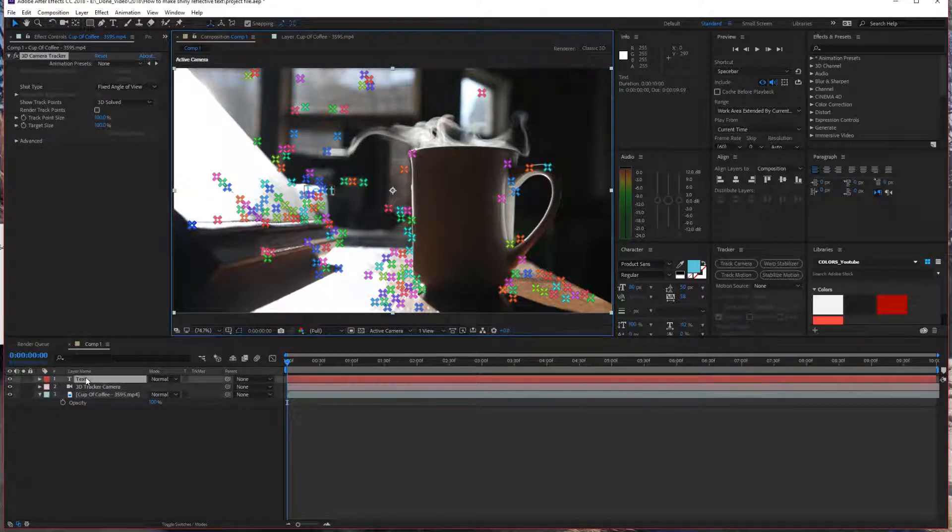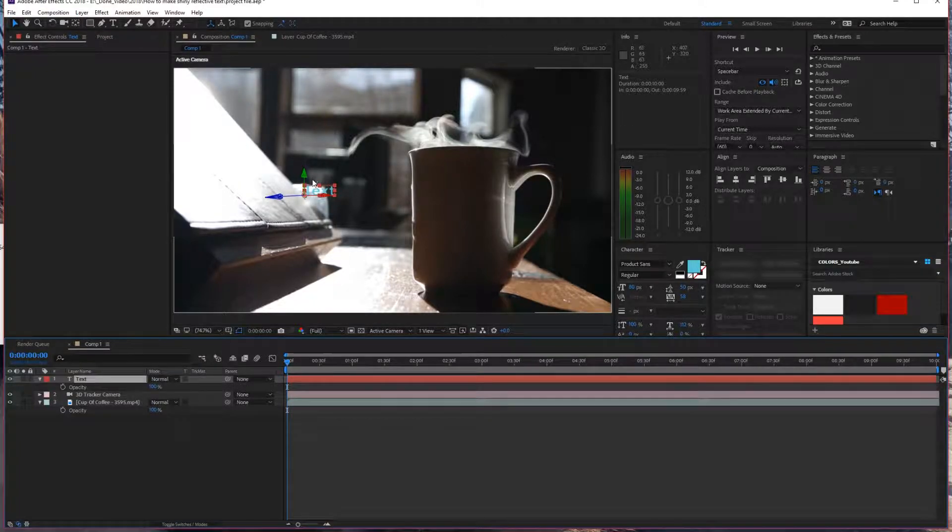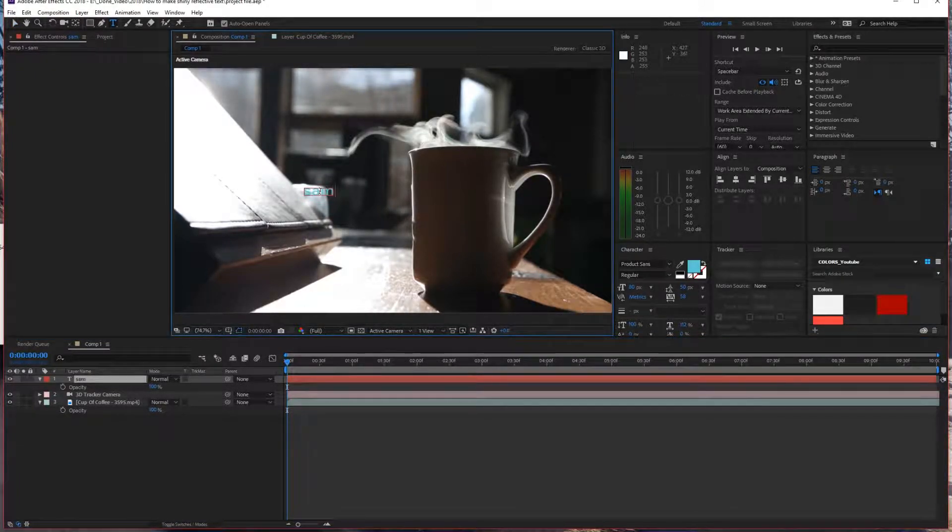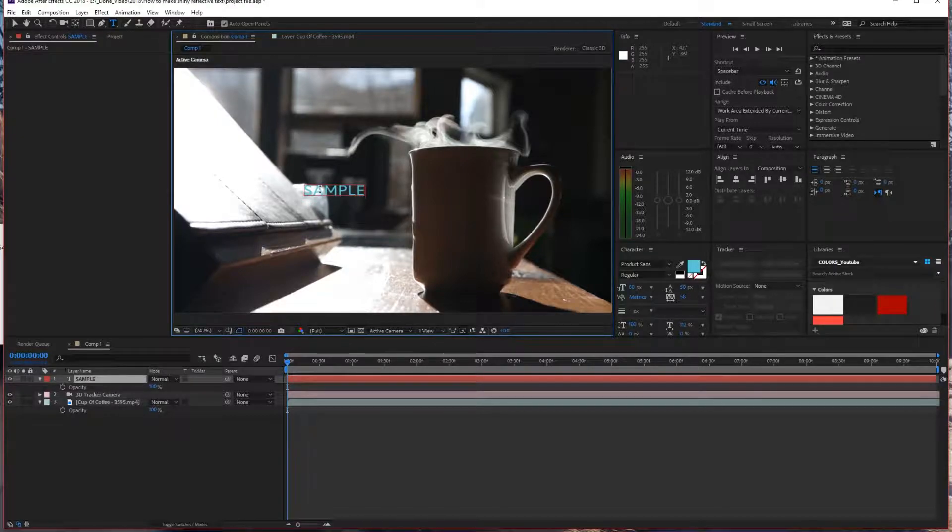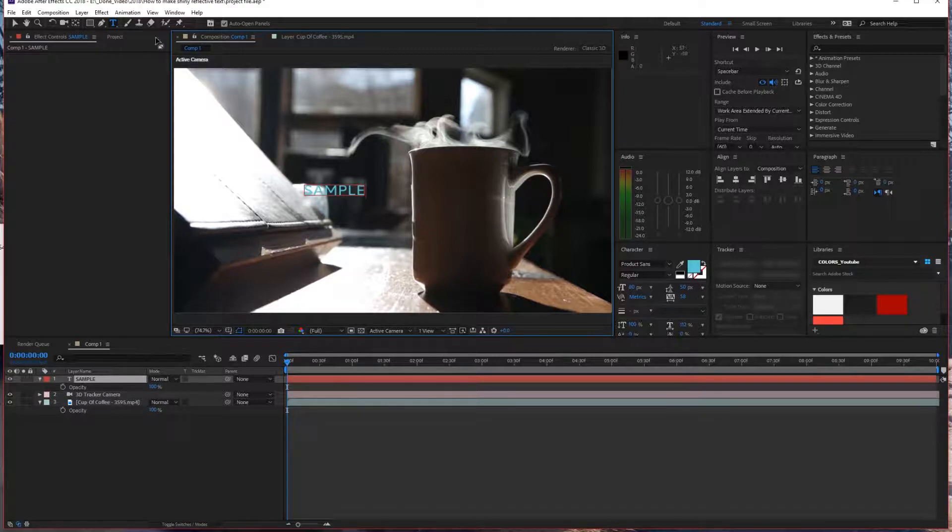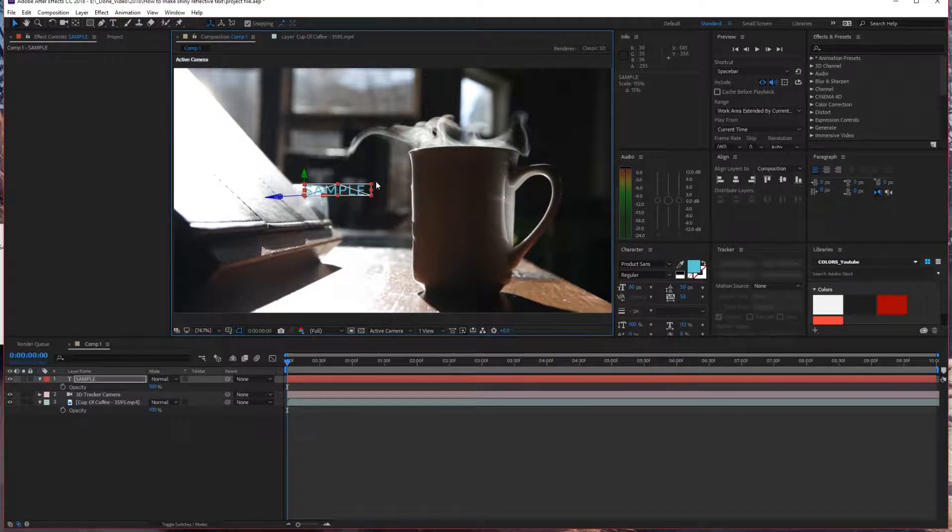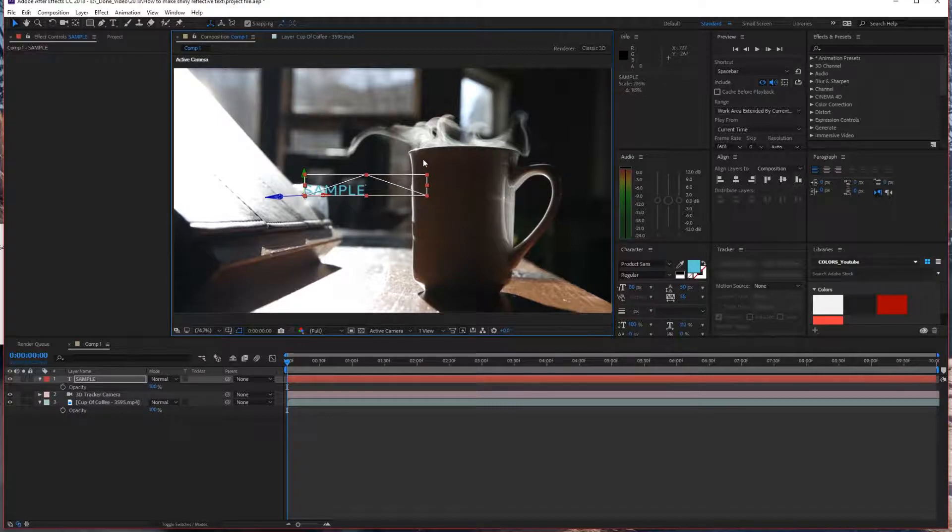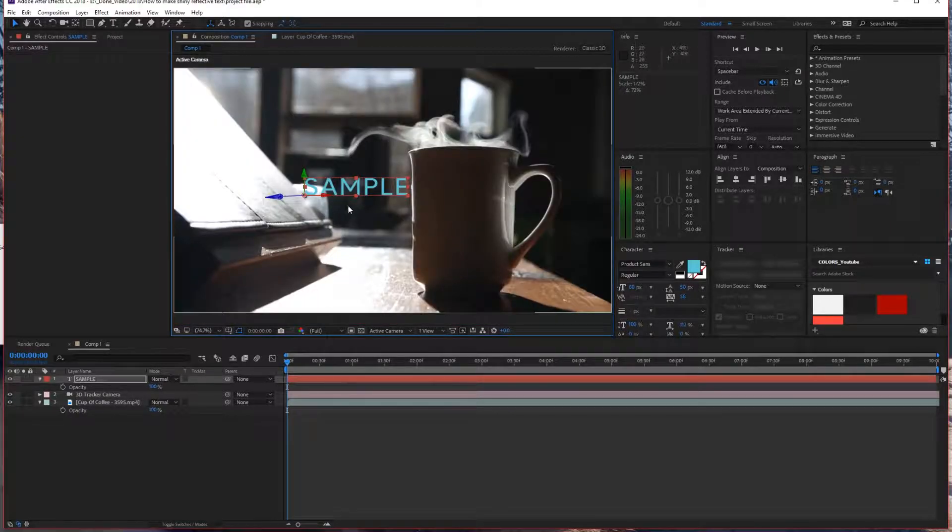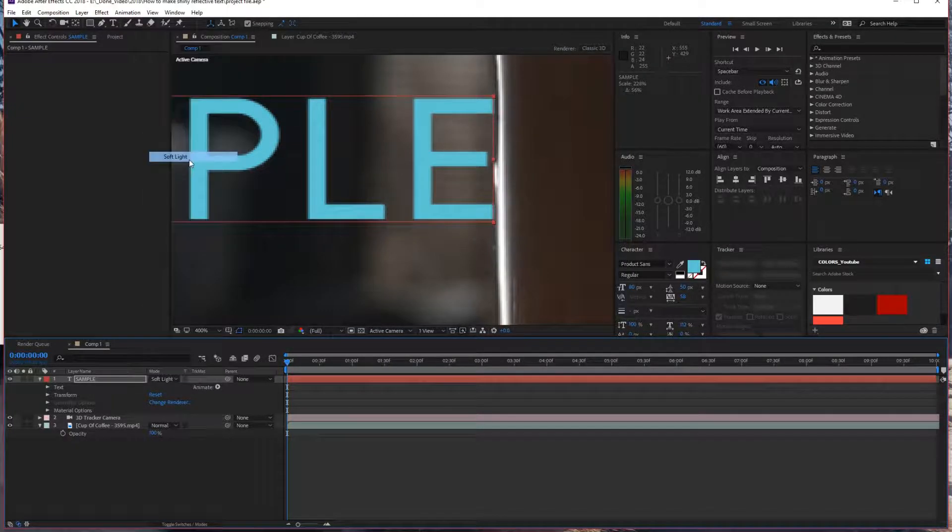First things first, I'm going to be adding the text. The text we're going to be dealing with today is going to be 'sample', just something really easy to show you how this effect actually works. I'm going to resize it to the size that I want it to be, just before the cup actually starts. What you want to do is play with the setting of the mode.